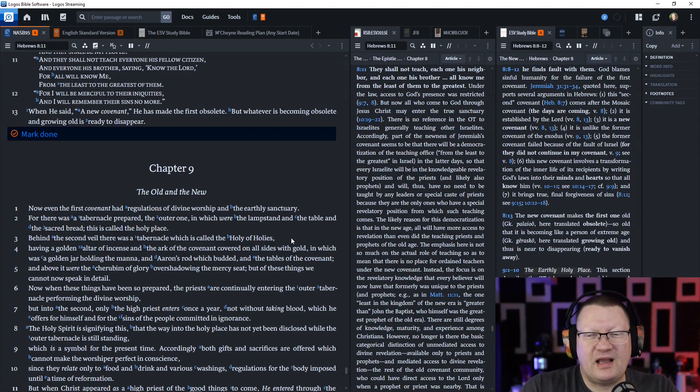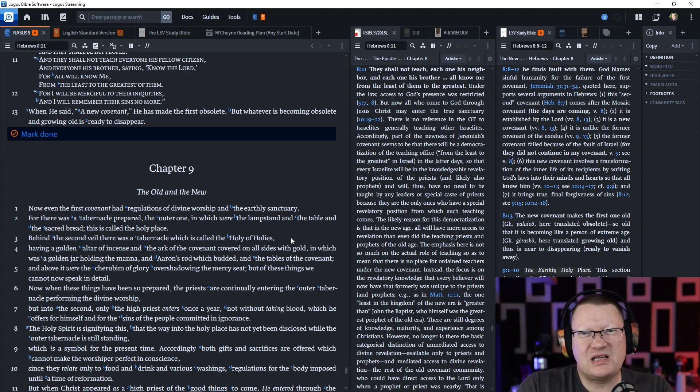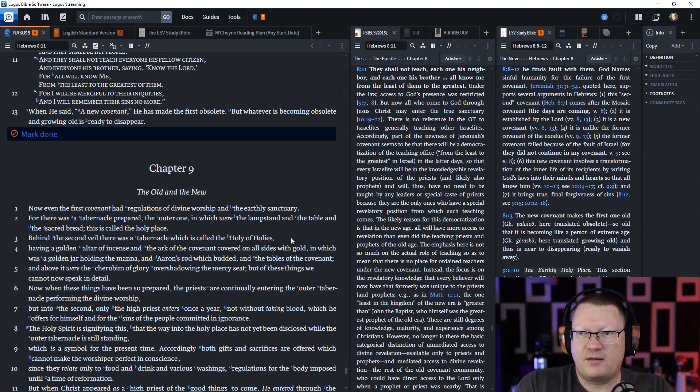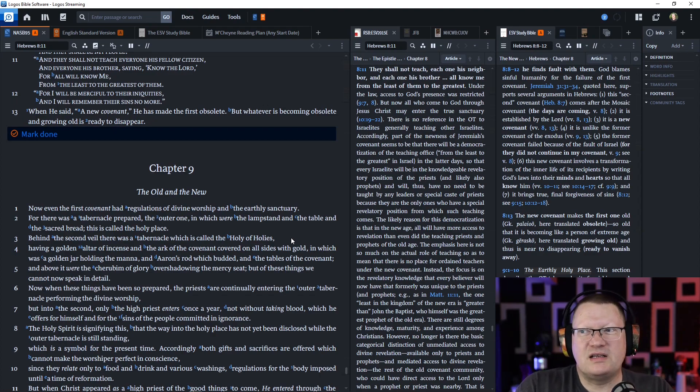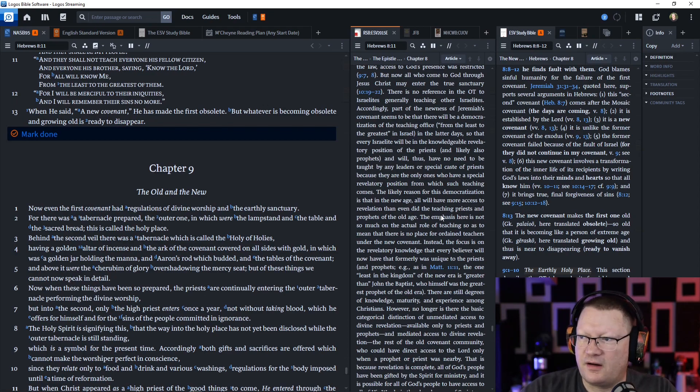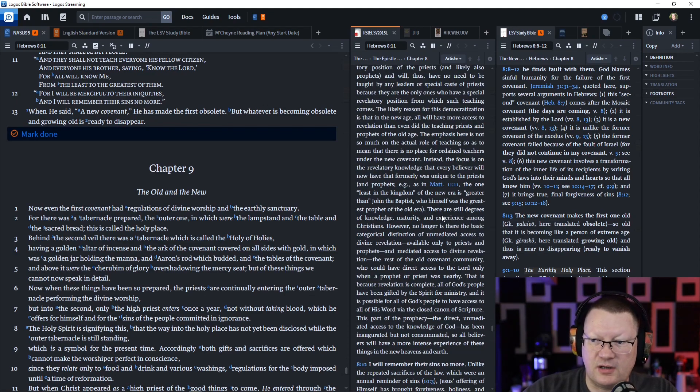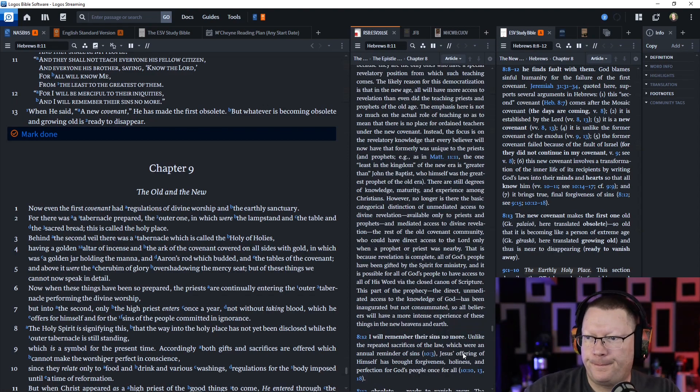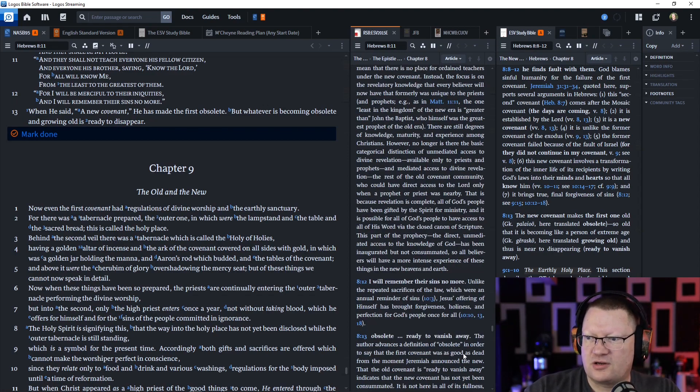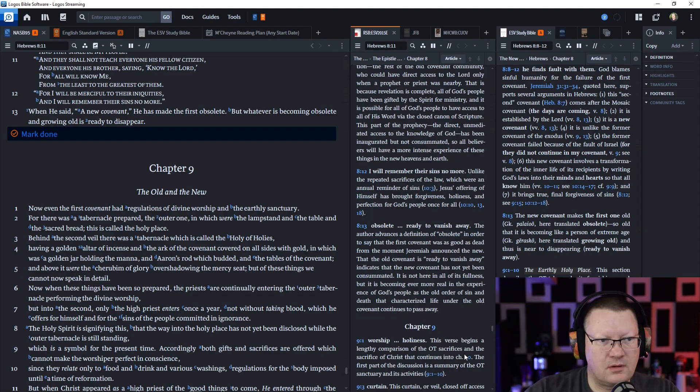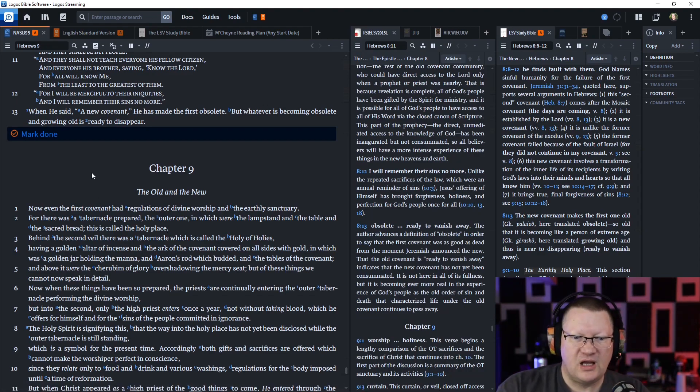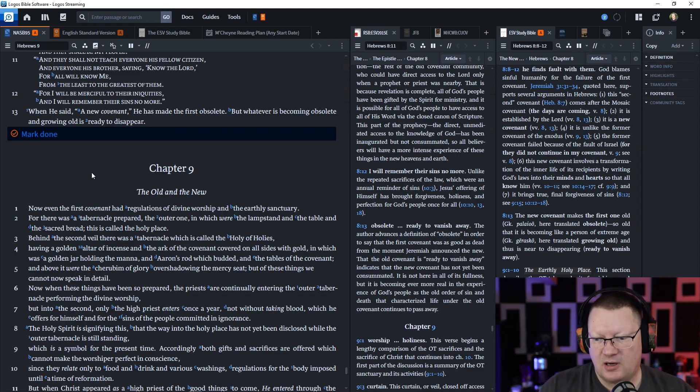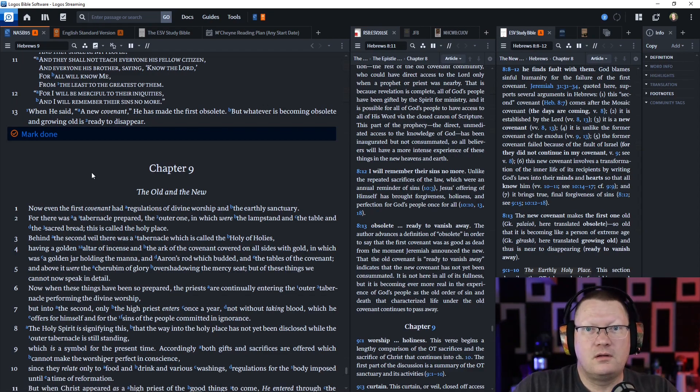And it concludes with, and I will remember their sins no more. When he said a new covenant, he has made the first obsolete. Why? Because he replaced it. But whatever is becoming obsolete and growing old is ready to disappear. I'm going to bring up the notes here, because they are very long. They're very good. So I strongly recommend reading them. But they are long, and I want to make sure that you have them available to you. And we will be back tomorrow. Behold the word of the Lord.